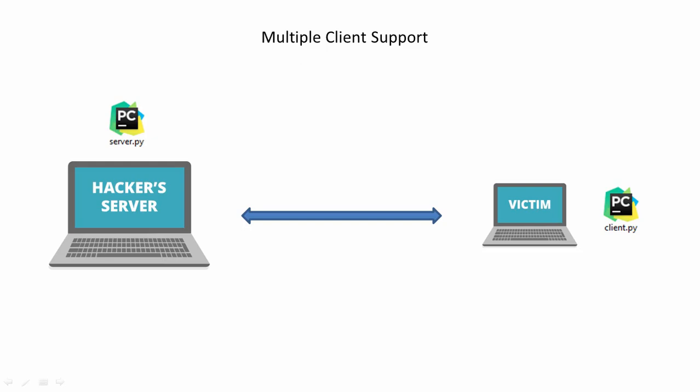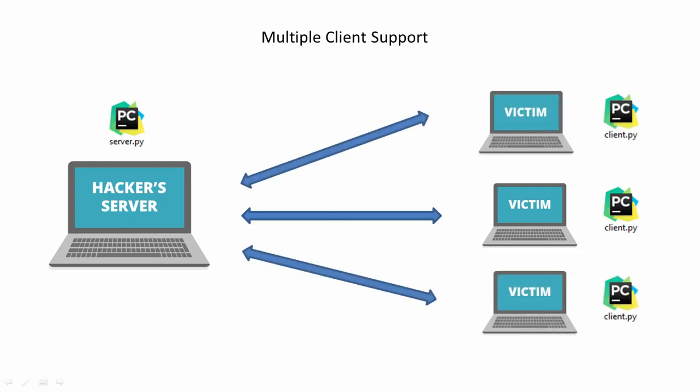For starters, previously we had one server and one client and we connected both of them using a connection object. But what if we wanted to connect to multiple clients? That is, what if we wanted to control more than one computer from a single server?